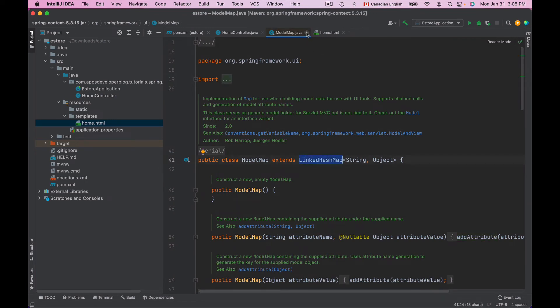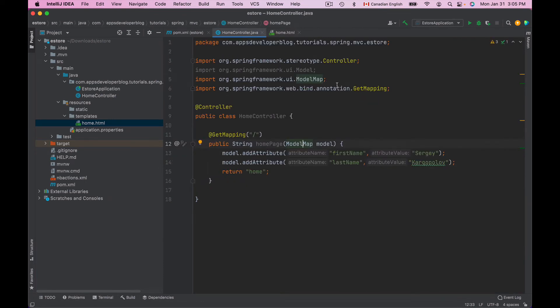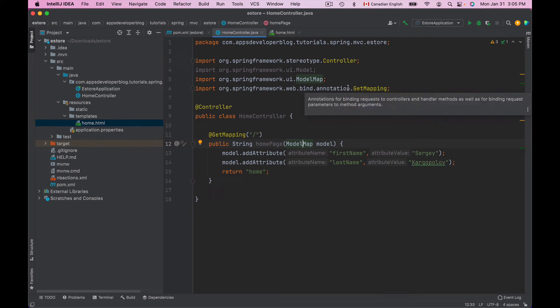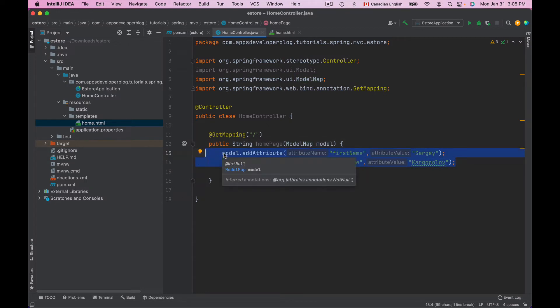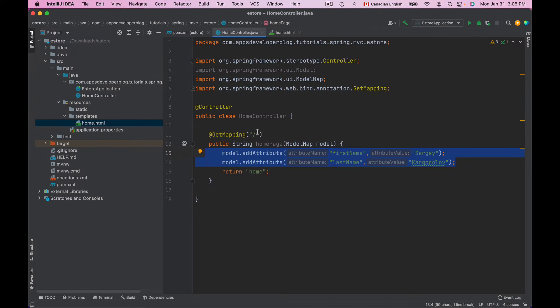So if you need your Model object to behave as LinkedHashMap as well, then you can use ModelMap. Otherwise using Model can be sufficient. So the attributes that we add to ModelMap, they are also available in the View, just the same way they are available when we use Model object.